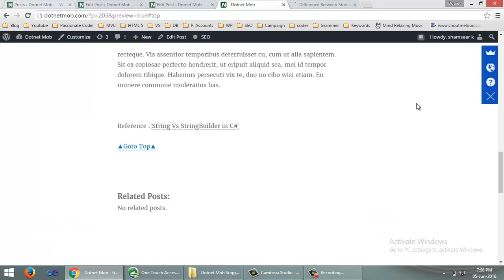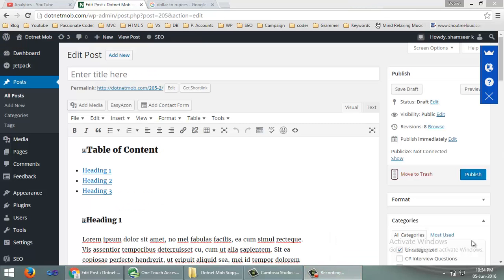Now let's look at how anchor links can be created in WordPress. I have opened the test post in edit mode in WordPress.